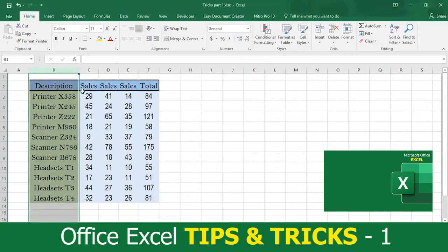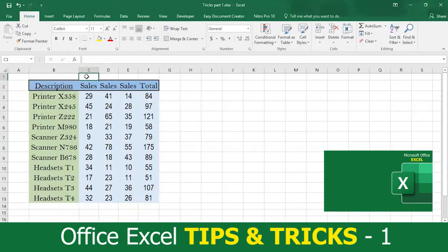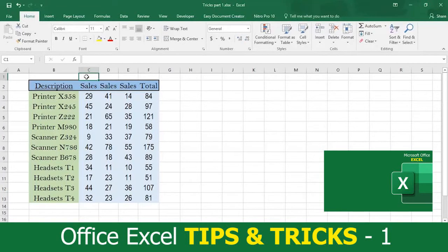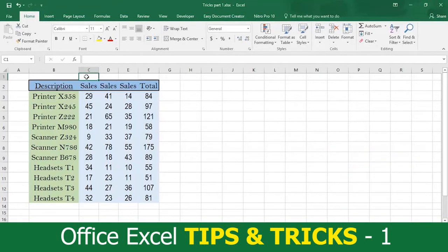Are these Excel 2016 tips helpful or what? Let us know in the comments. And if you want to practice using these tips, just hit the download button below. There are more tips coming in this video so keep watching. Please remember to subscribe to our channel and we'll notify you when we upload our next tip videos.